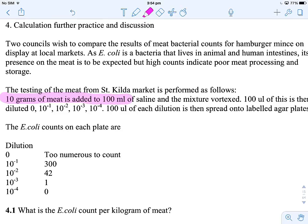Then we've only added 100 microliters of this, not 1 ml — just 100 microliters — and there are 10 lots of 100 microliters in a ml. So this is also a 1 in 10 dilution. This is our first dilution which is 10 to the 1, and this is our second dilution here which is also 10 to the 1 — 10 lots of 100 microliters going to 1 ml.